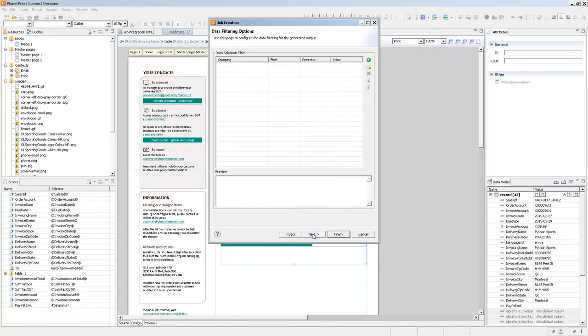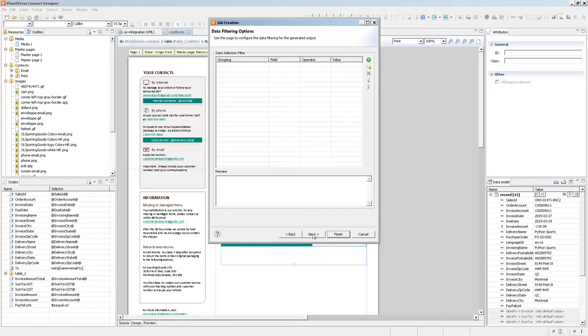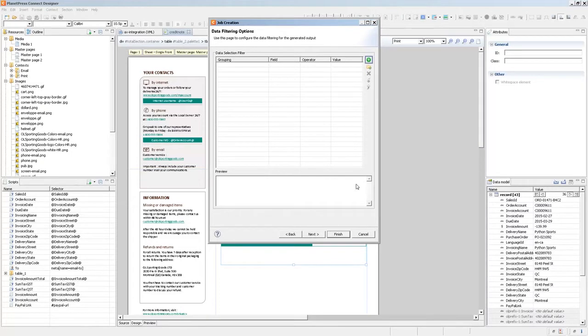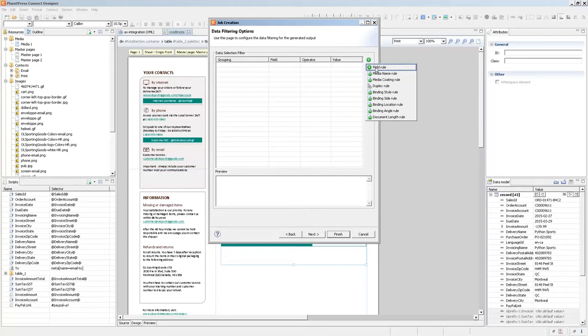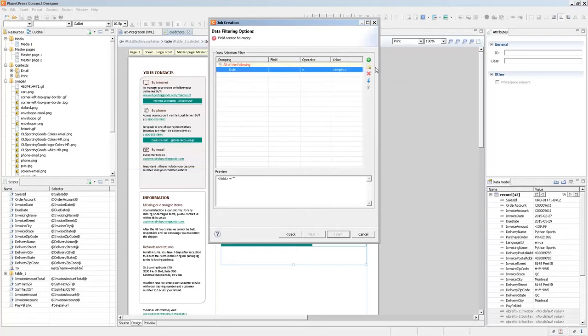Now the first thing I'll do in this particular template because the data file that I have so the record set has both credit note and invoice information which we have two different templates for I need to put a condition to only put credit notes because this is my credit note template. So I'll start by adding a field rule which checks for a negative invoice amount.